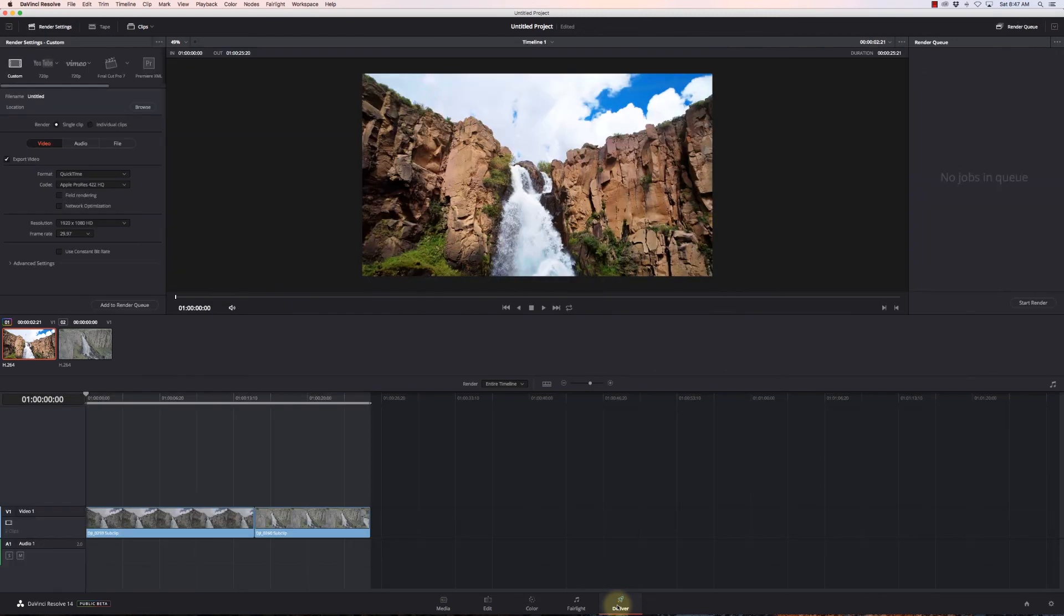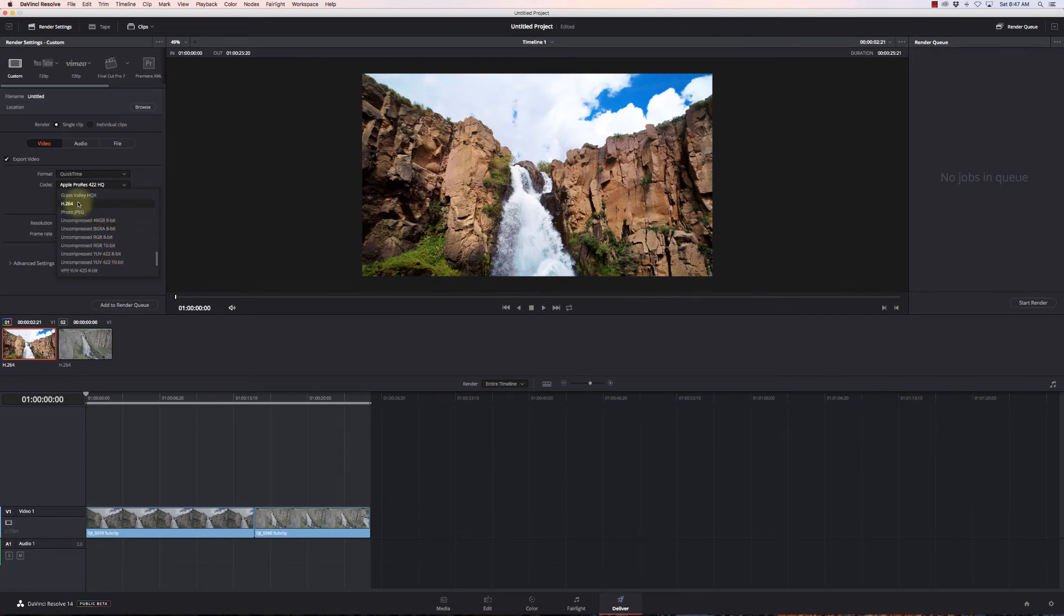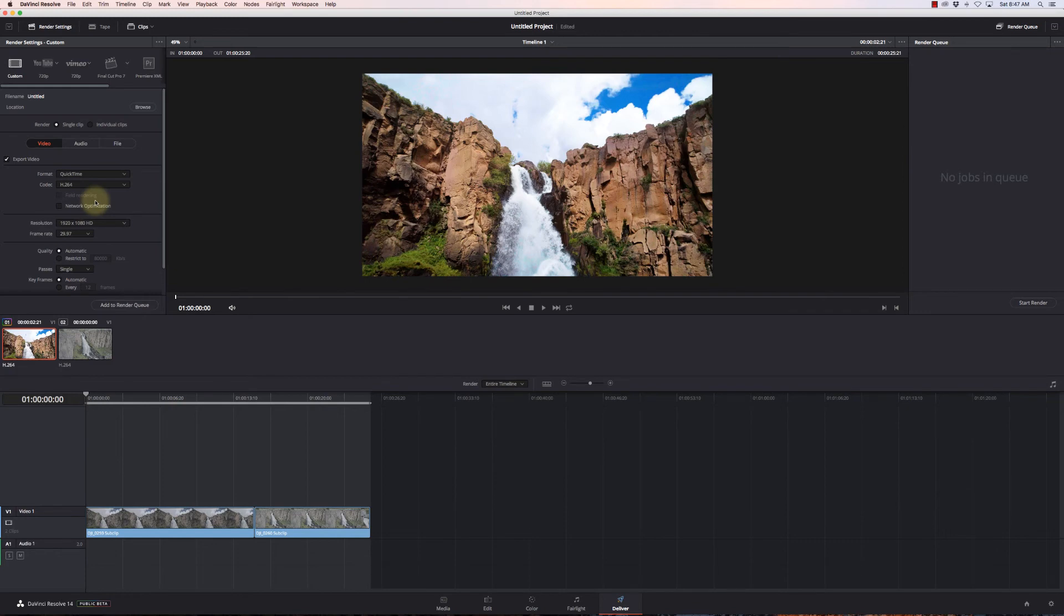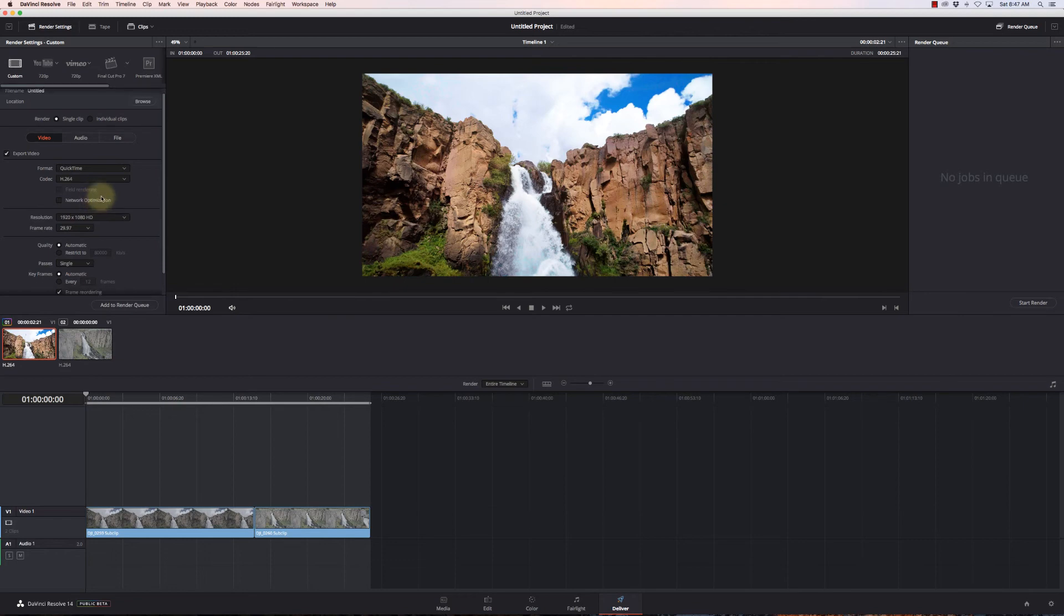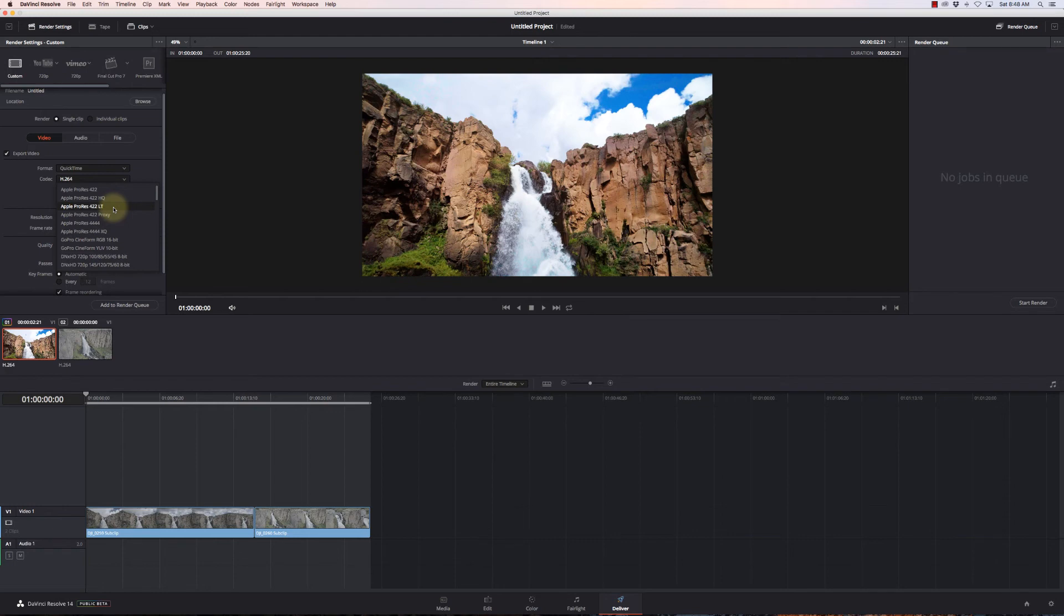Once I've got my video finished, I'm gonna go to my Deliver page and set what I want my output to be. Normally I'm gonna use QuickTime with H.264 for most projects. Most of this will go on YouTube, and H.264 does a very good job. Your images will look as good as they can when you upload to YouTube.